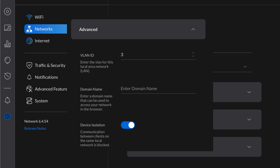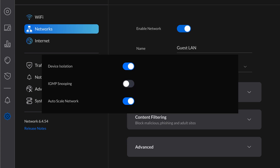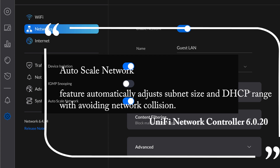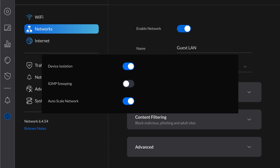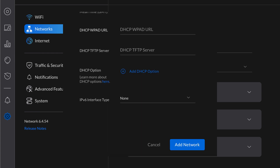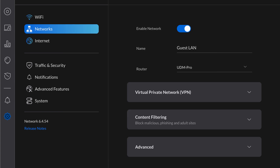Now complete the rest of the guest VLAN creation. For the minimum configuration, you just need two other fields: VLAN ID and AutoScale Network — both are automatically filled or selected by default. If you've never created a VLAN before, your VLAN ID may start at 2. AutoScale Network removes a couple of additional manual settings. With a keep-it-simple approach, just leave AutoScale Network on and move on. Scroll down to the bottom and hit Add Network. You have now created a VLAN that can be used for guest Wi-Fi.